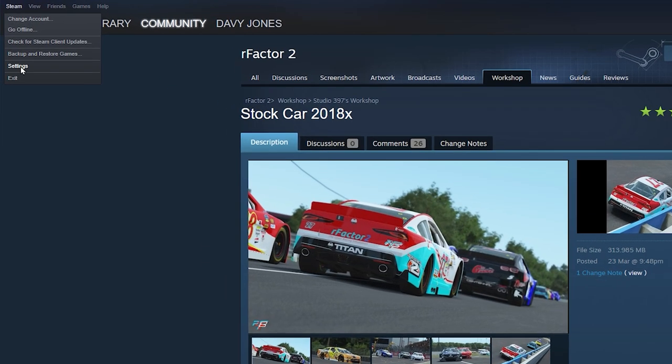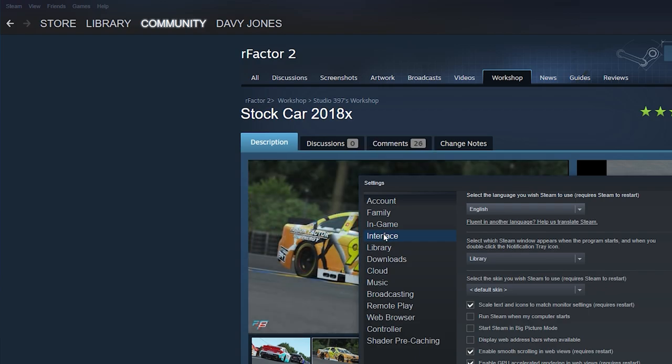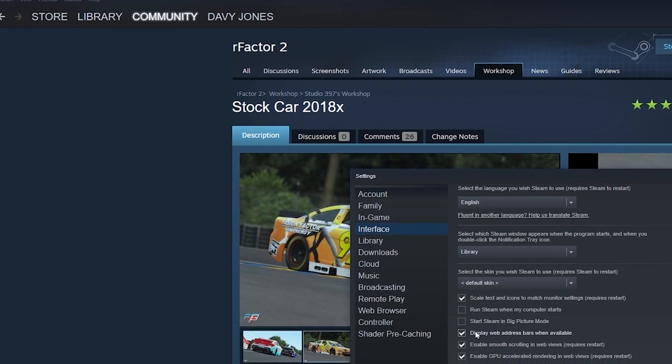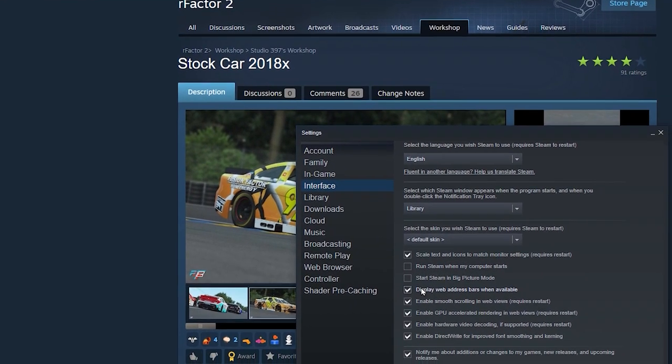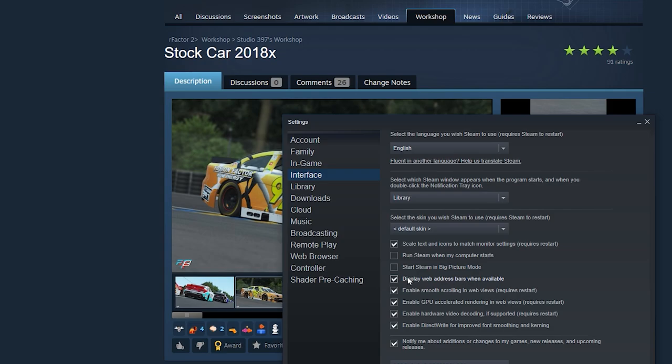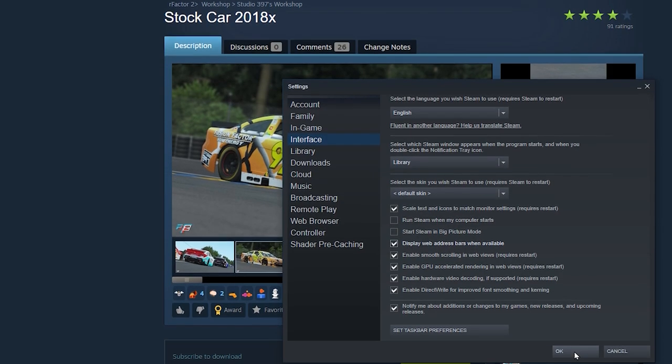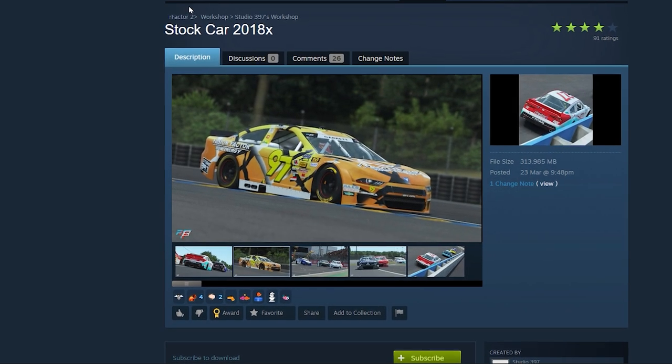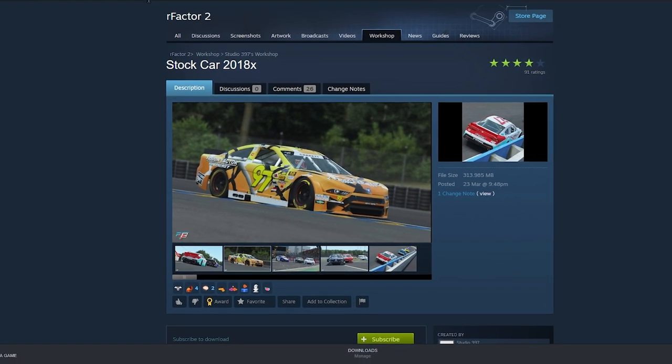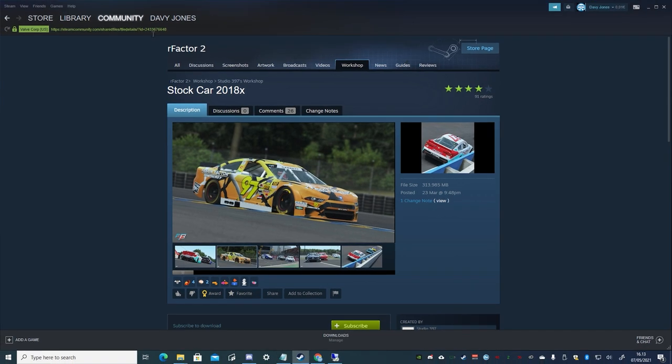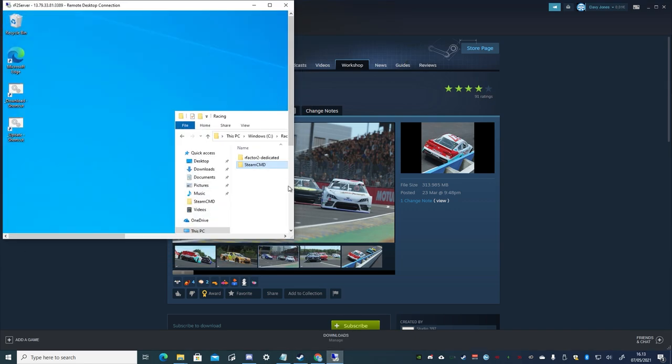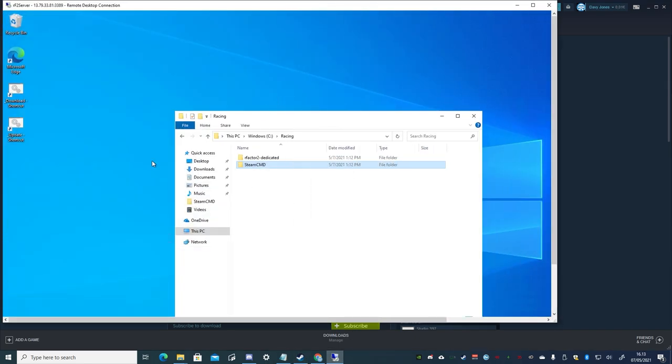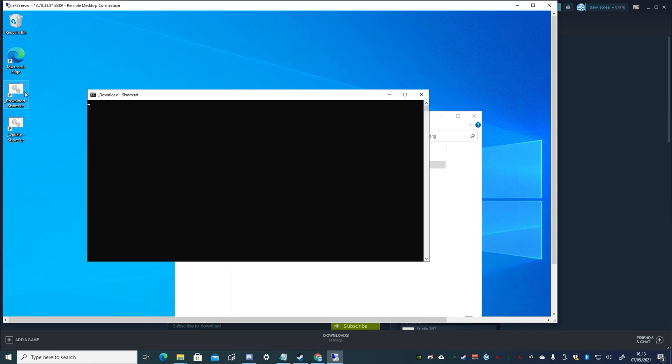To view the item ID, from the Steam menu above, select settings, and from interface, enable the display web address bars when available, and click OK. Then copy the item ID that appears above, and returning to the RDP, click on the download shortcut, and paste in the item ID, and press enter.